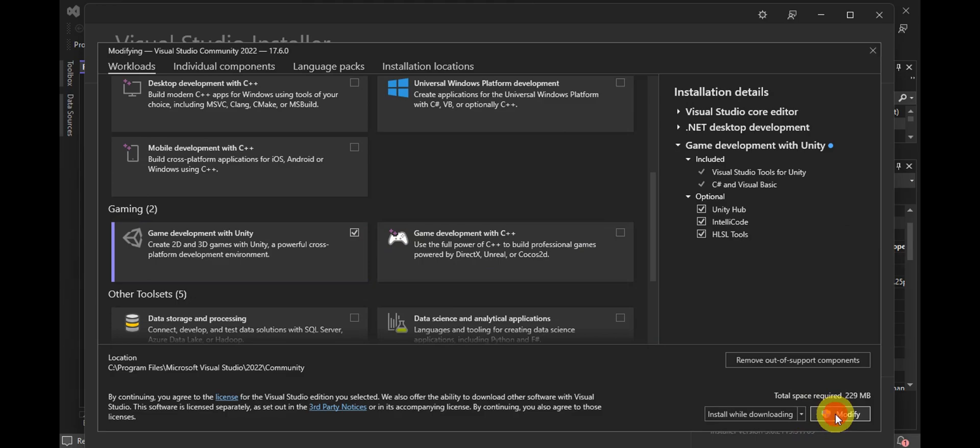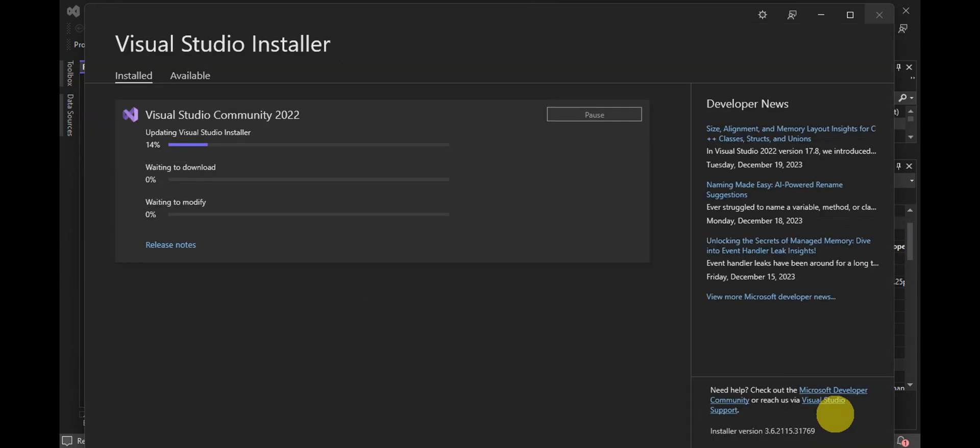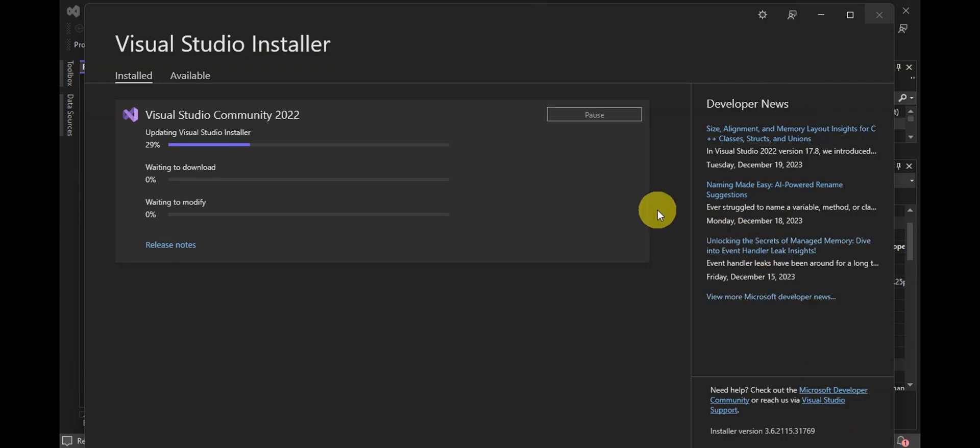Click on Modify to finish. You'll just have to finish downloading this, and that's basically it for connecting your Visual Studio to Unity.